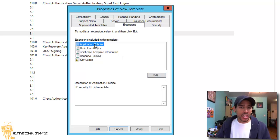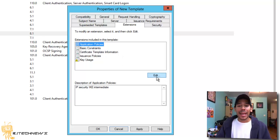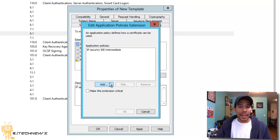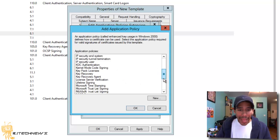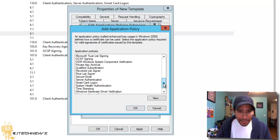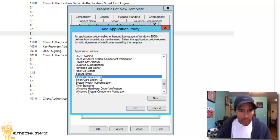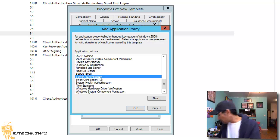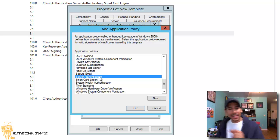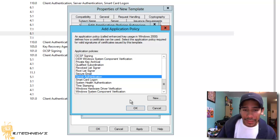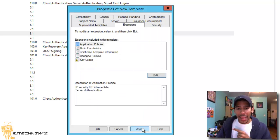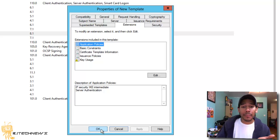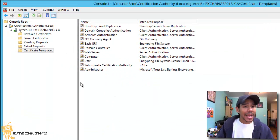And you want to go into extension. And within extension, you want to make sure that you select application policies, hit edit, add, and the one that you want to add, I believe would be server authentication. So let me double check on that because yes, it is server authentication. We're going to press okay on that. Press okay. Apply it. Press okay. And we're going to close it.